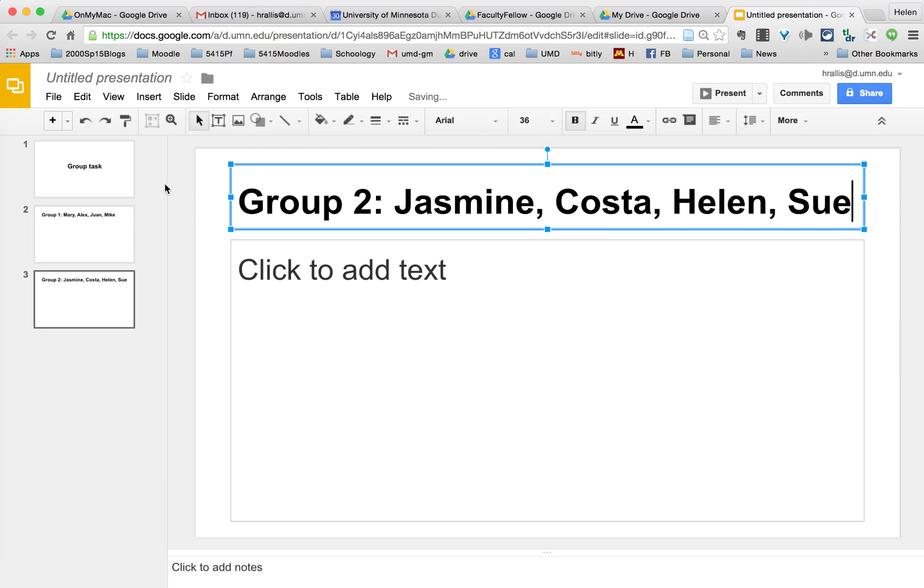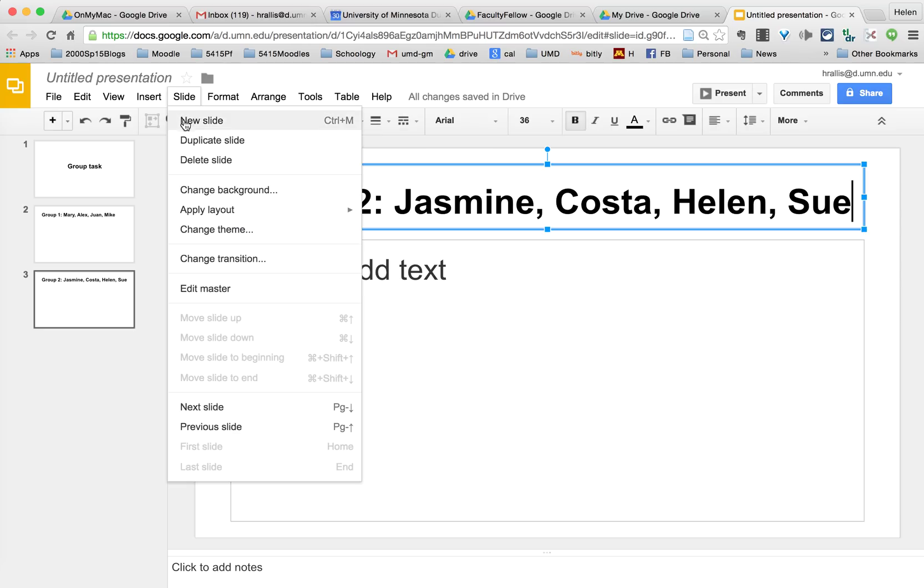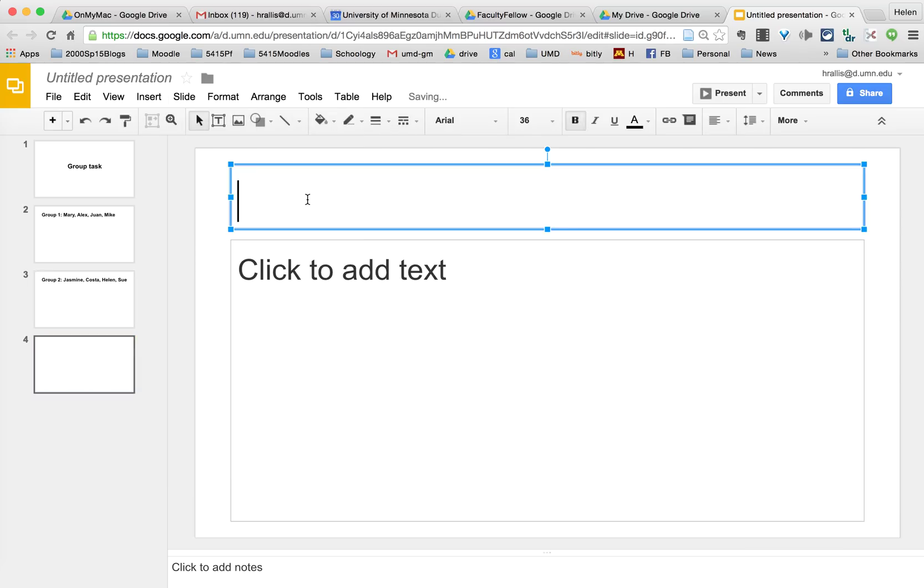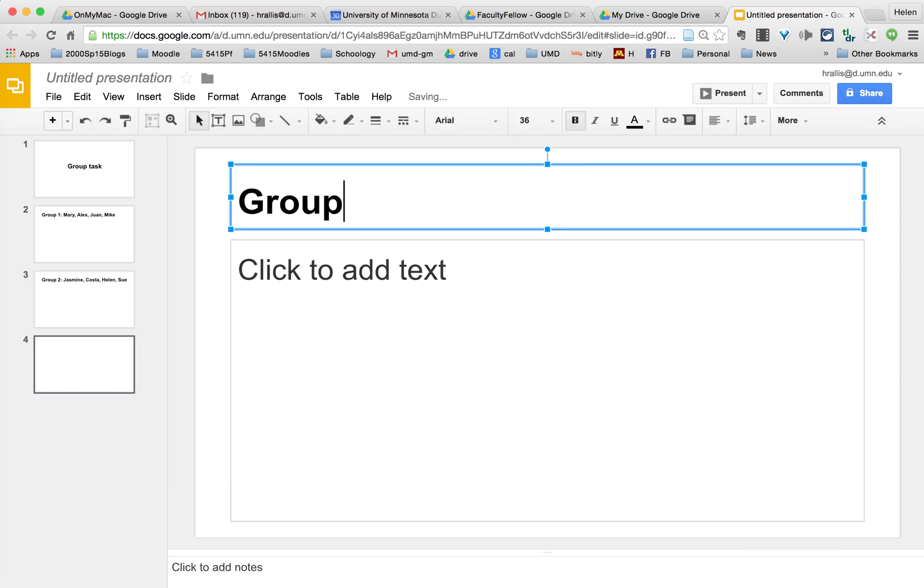Then I go up to the slide, new slide and call this group three.